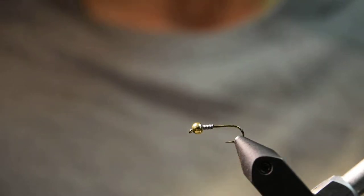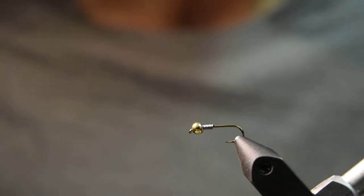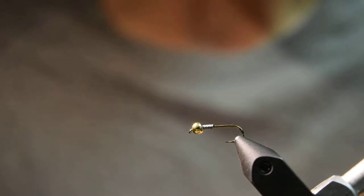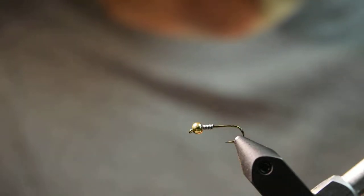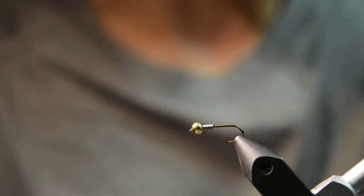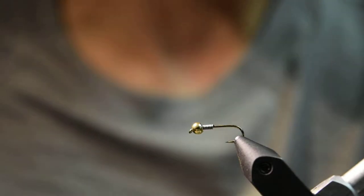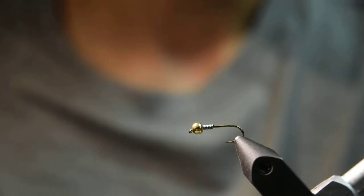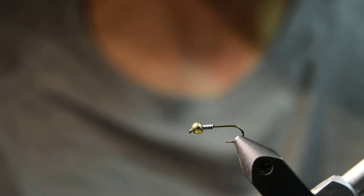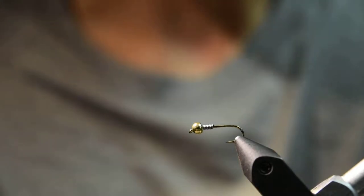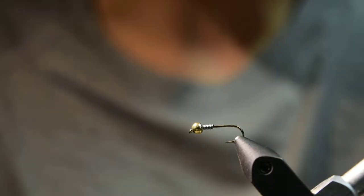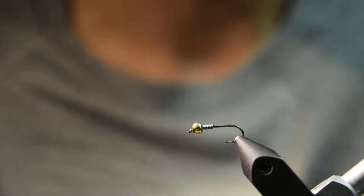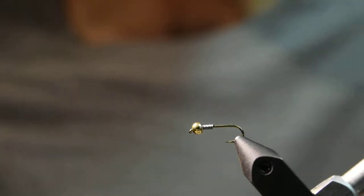Let's get started here. What I have in the vise is a TMC 5262 size 14 nymph hook. It's a 2X long, 2X heavy hook. On the hook I have a 7/64th gold tungsten bead, and then on the hook shank there's some 0.015 lead wire, about eight wraps or so, and I have that shoved up into the bead to help keep the bead in place.